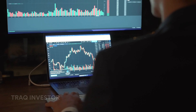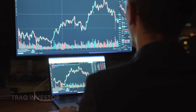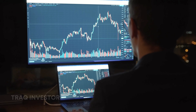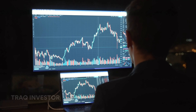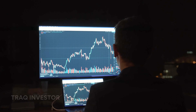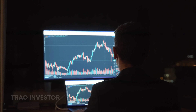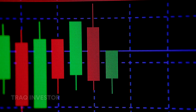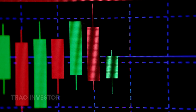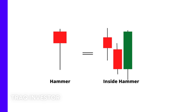Before you venture into trading, it's crucial to acquaint yourself with the basics of candlestick patterns and understand how they can guide your decisions. Now let's explore six bullish candlestick patterns. First up, we have the hammer.